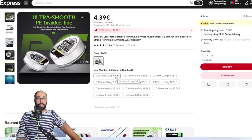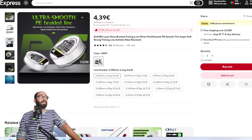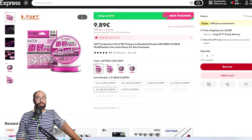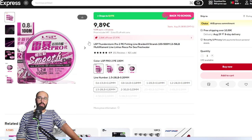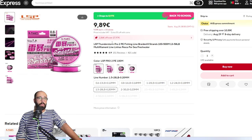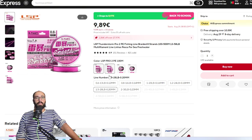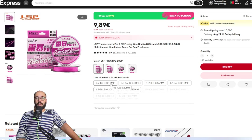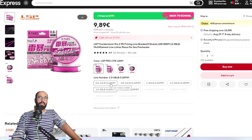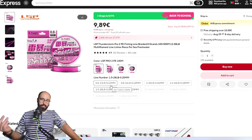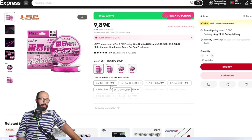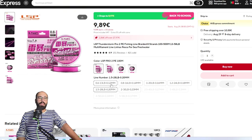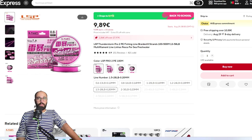My favorite line right now is this one, LSP Thunder Storm Pro 2. You can get it on 0.12 millimeter or 0.6, and it's awesome. It's wax coated or whatever you call it. It's a bit on the expensive side, but I will tell you it will last you longer.